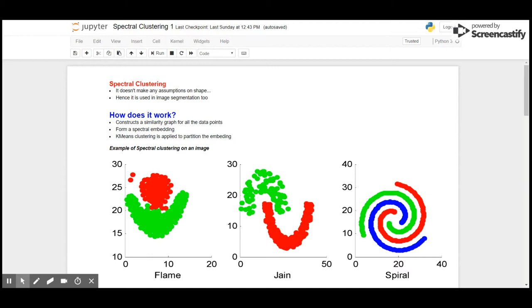The best quality of spectral clustering is it doesn't make any assumptions on the shape of data that we receive, hence it is used for image segmentation too. The work of spectral clustering is to create a similarity graph of all the data points.